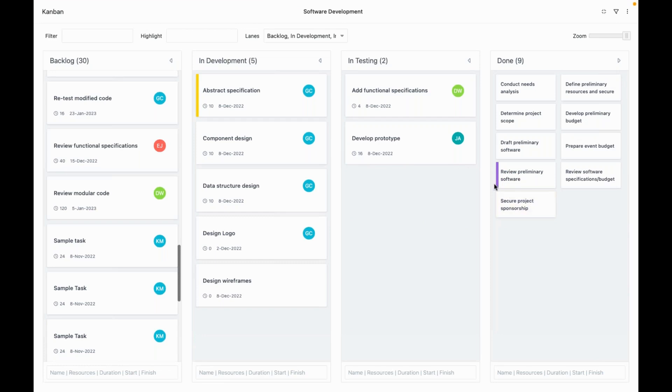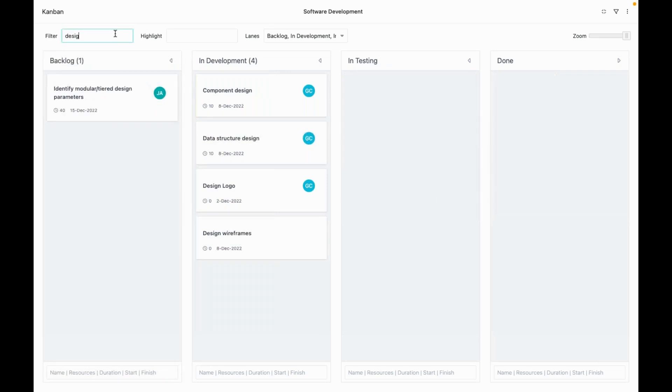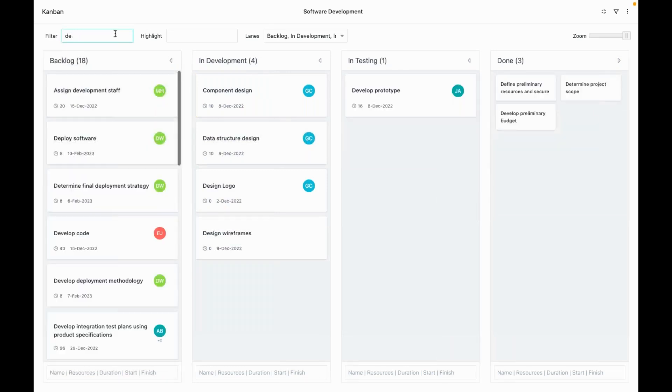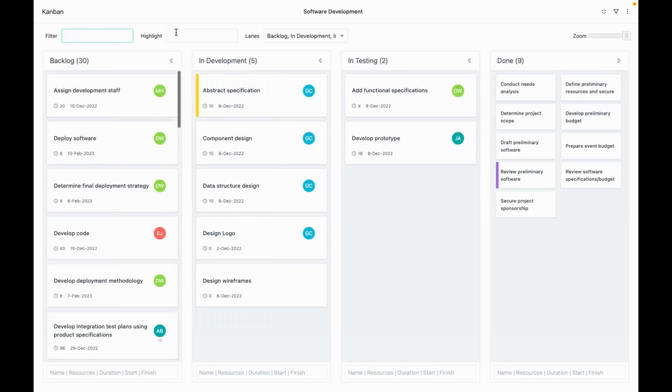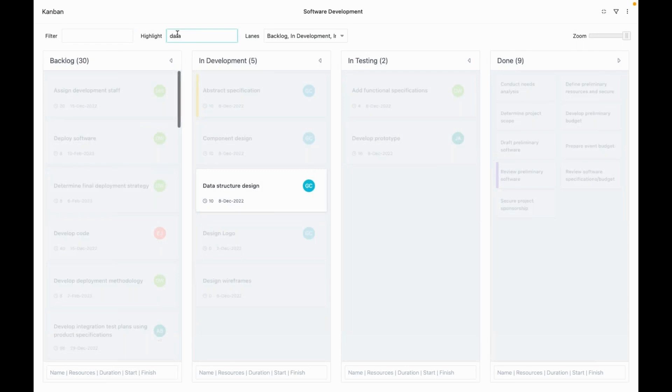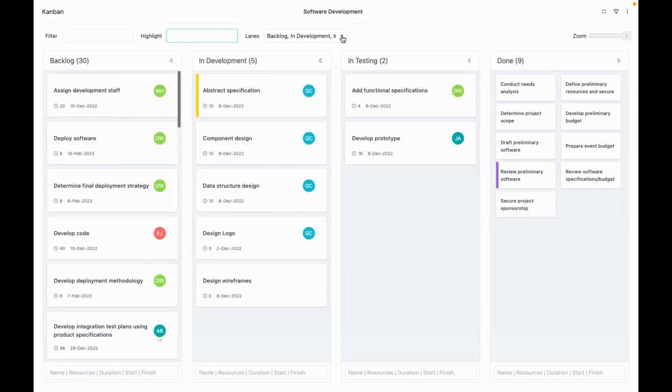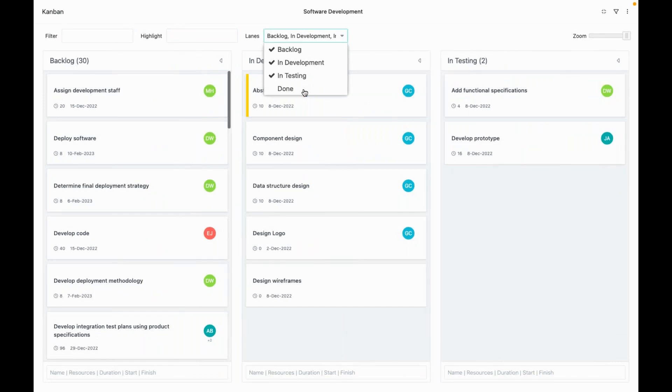Let's have a look at a few customizations. You can filter the task from here. You can also highlight the task and select the lanes that you wish to view in the Kanban tab.